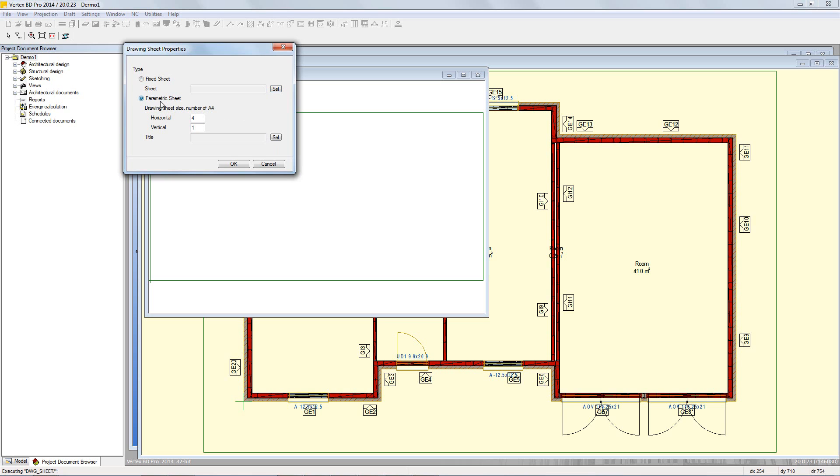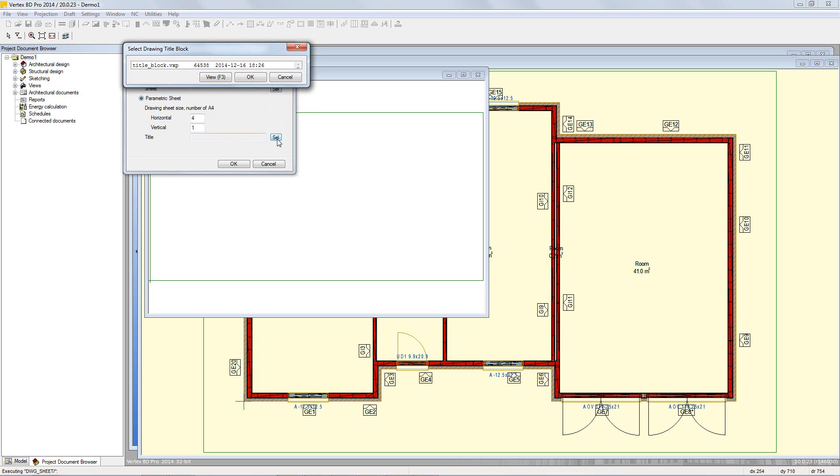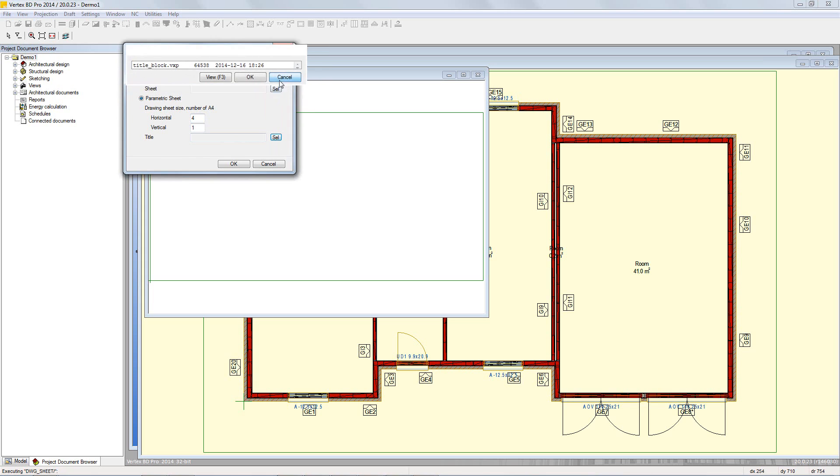The second is the parametric sheet where the user can define the overall sheet size by setting multiples of portrait A4 sheets in both horizontal and vertical directions. There is then the option of adding in a title block.